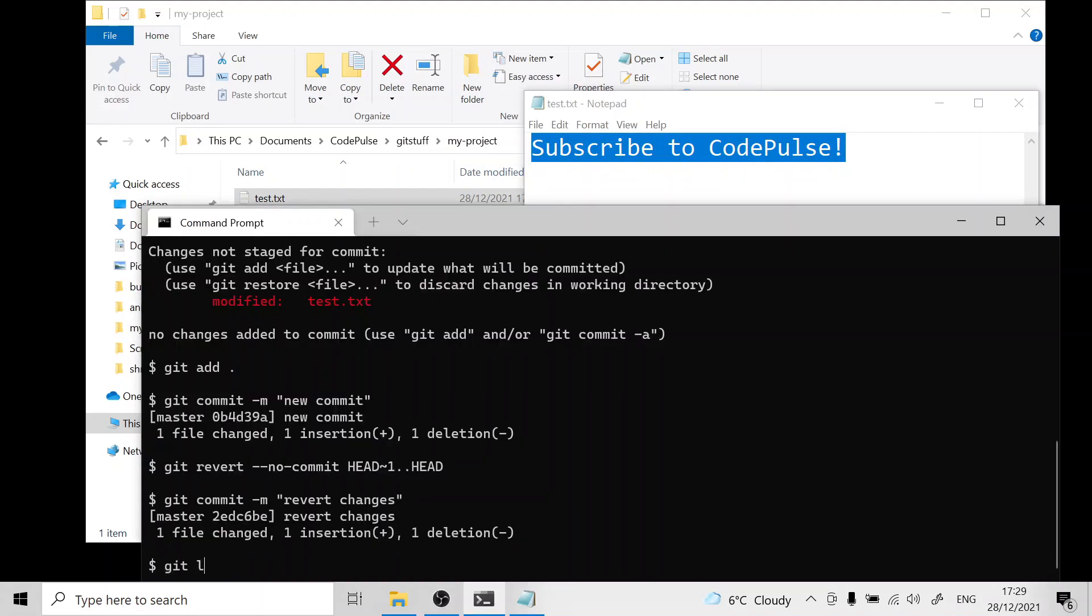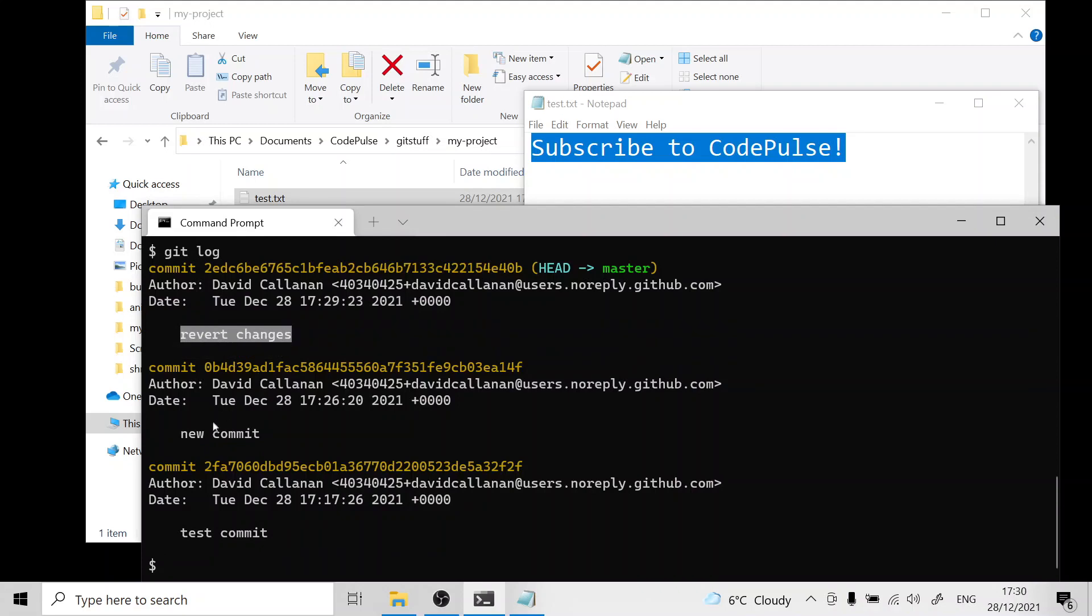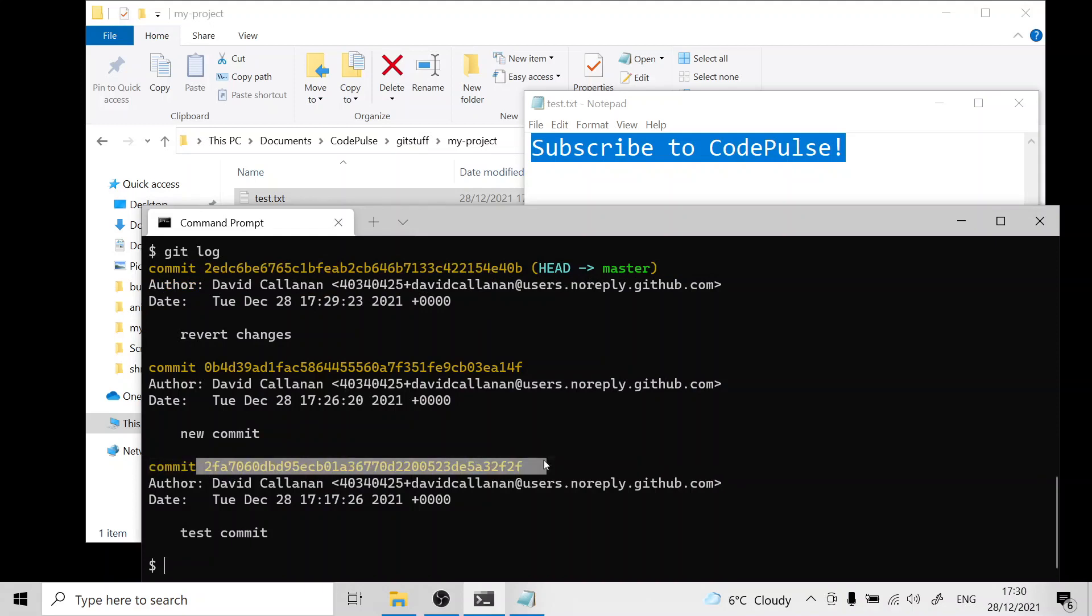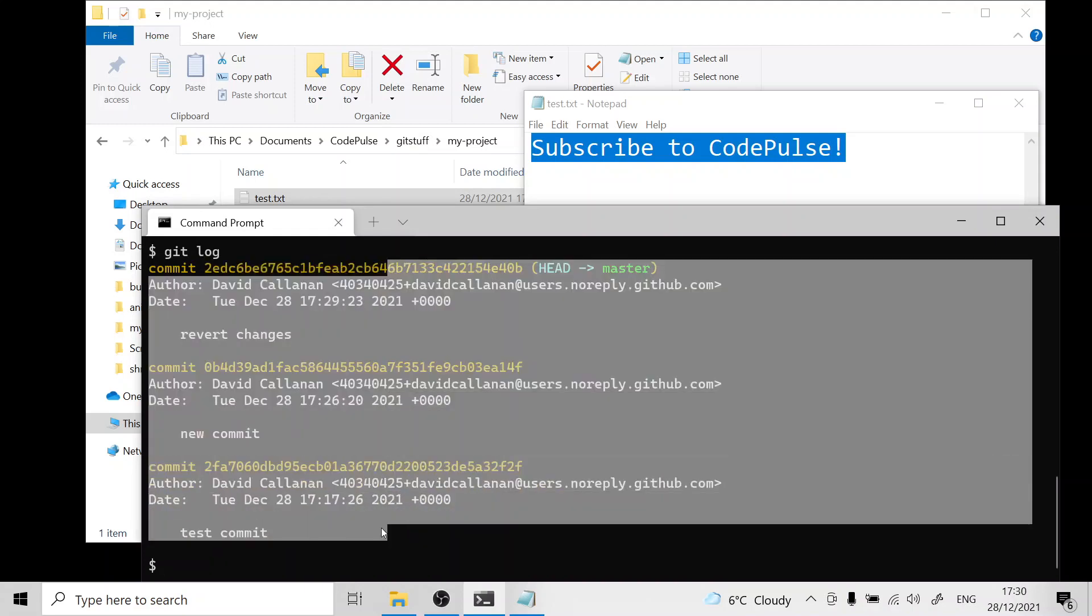If we now run git log you can see all our commits. Our very first commit was this test commit. Then we created a new commit. And then we created a commit which reverted the changes of new commit. This commit has the exact same files as this commit. The only difference is that this commit still includes the entire commit history so we can get back to any point in history.